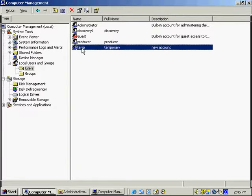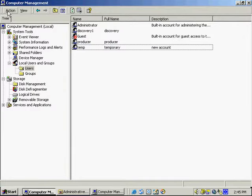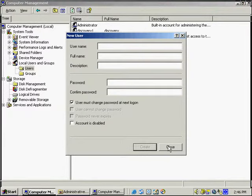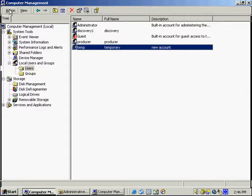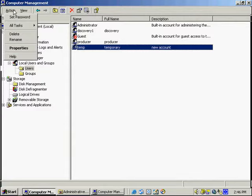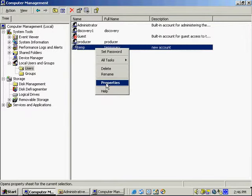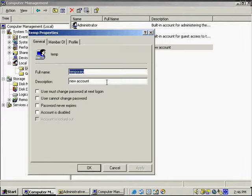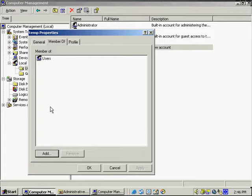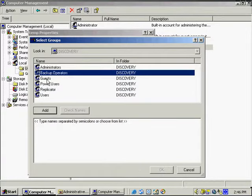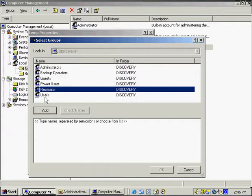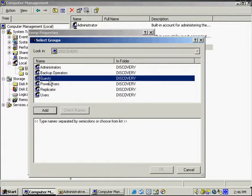We can see that this new user has shown up in the list. Another way to create a new user is selecting Action from the snap-in and selecting New User — we're brought to the exact same screen. To edit features of a user, select it, then from the Action menu choose Properties, Delete, Rename, or Set Password. Under Properties, we can see the name, description, and Member Of tab, which shows all the different groups available: Administrators, Backup Operators, Guests, Power Users, Replicator, and Users. Each one of these groups has a different set of permissions assigned to it.